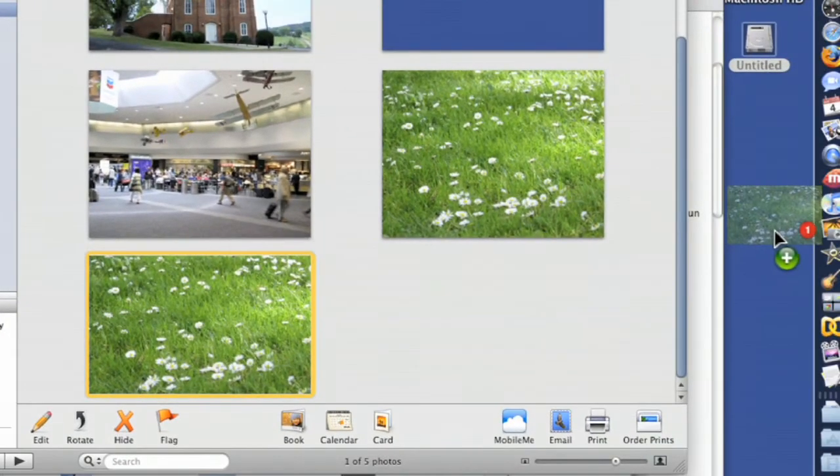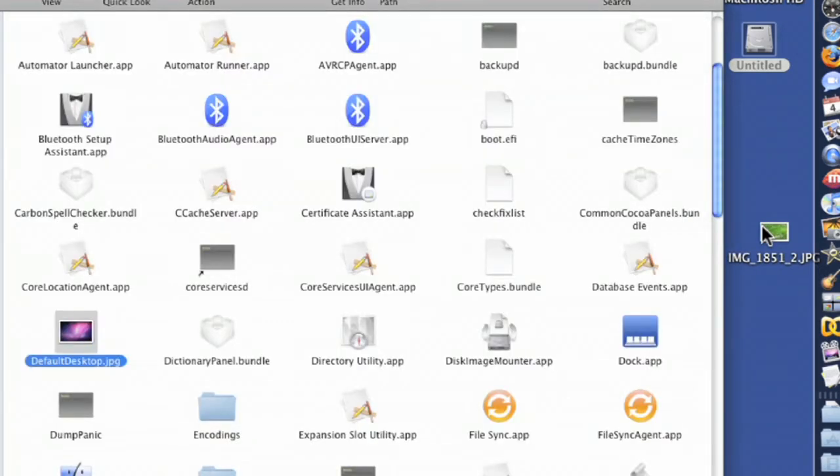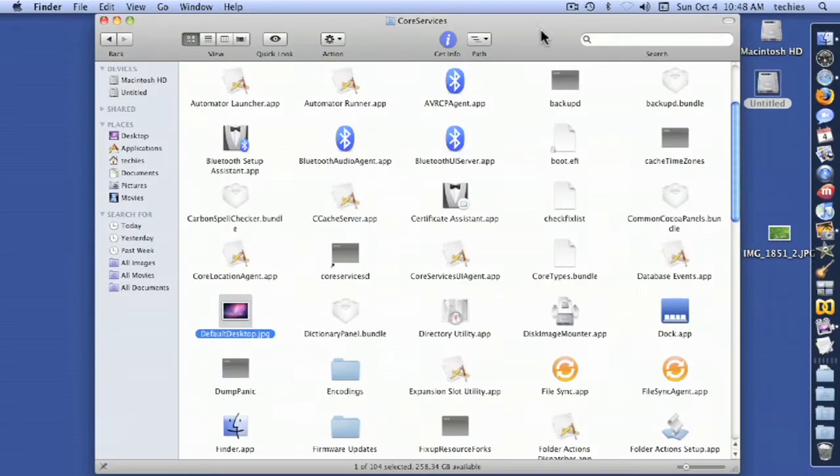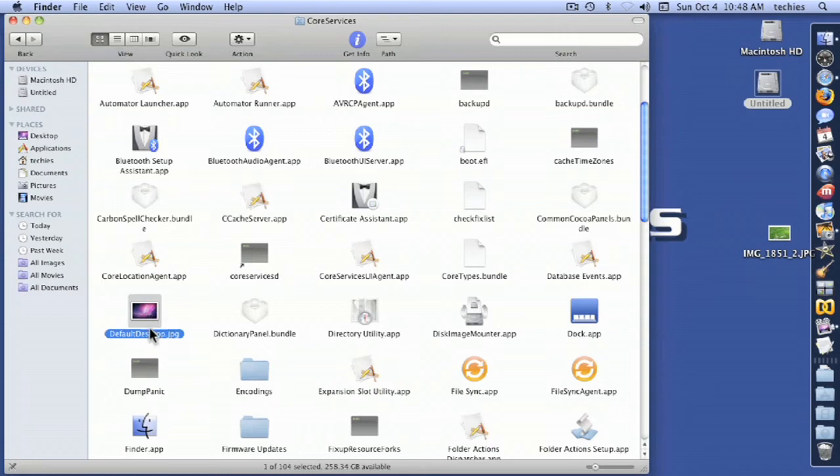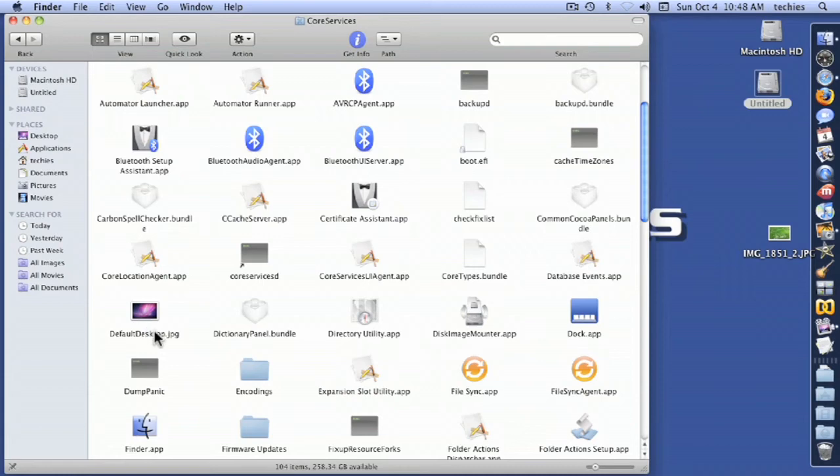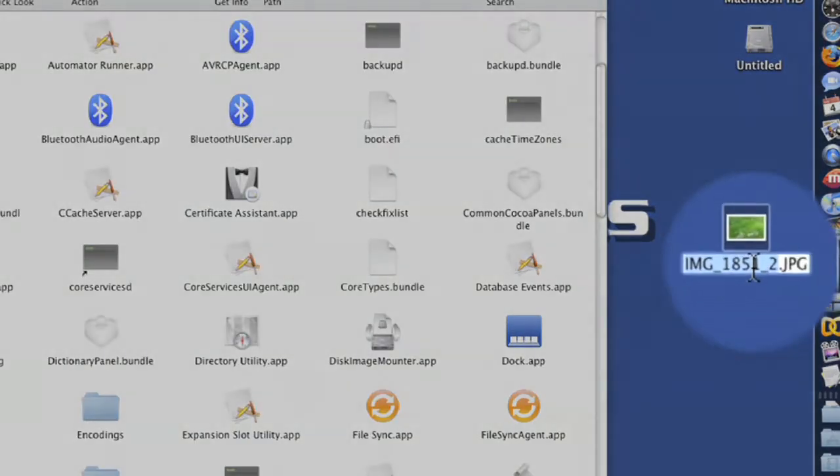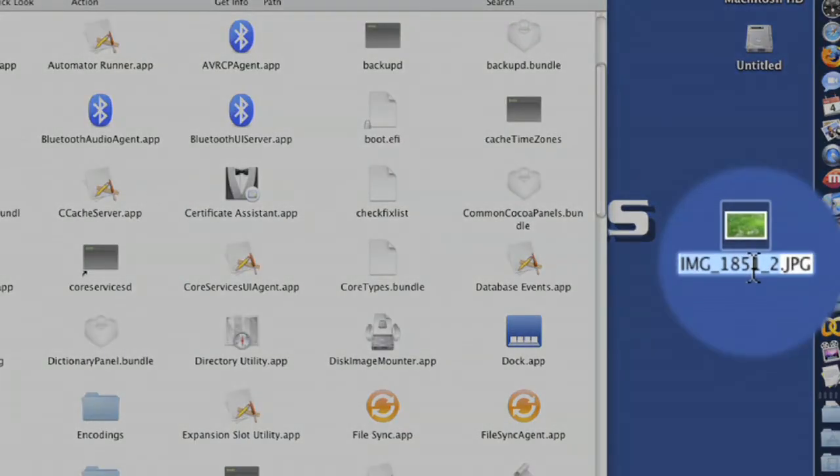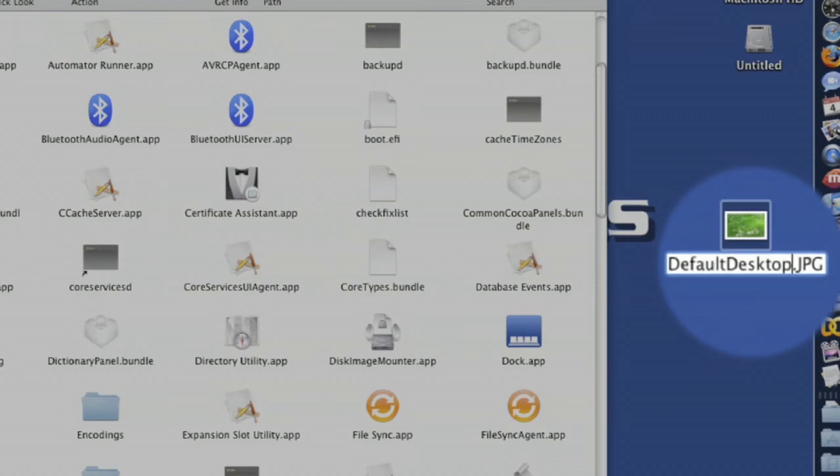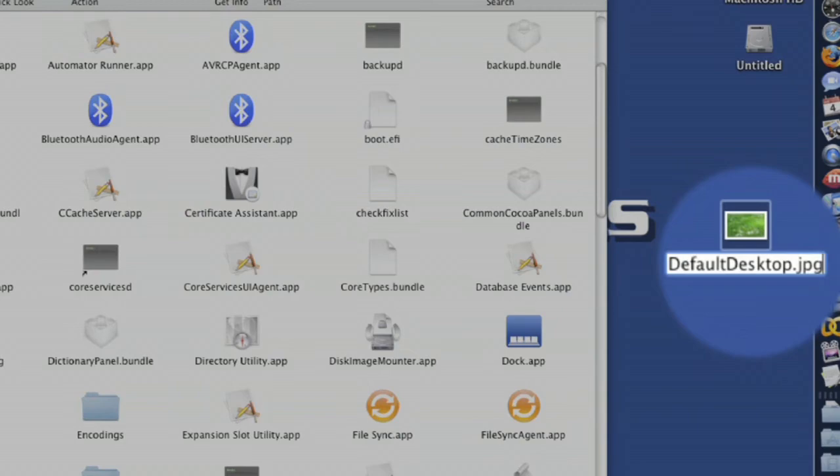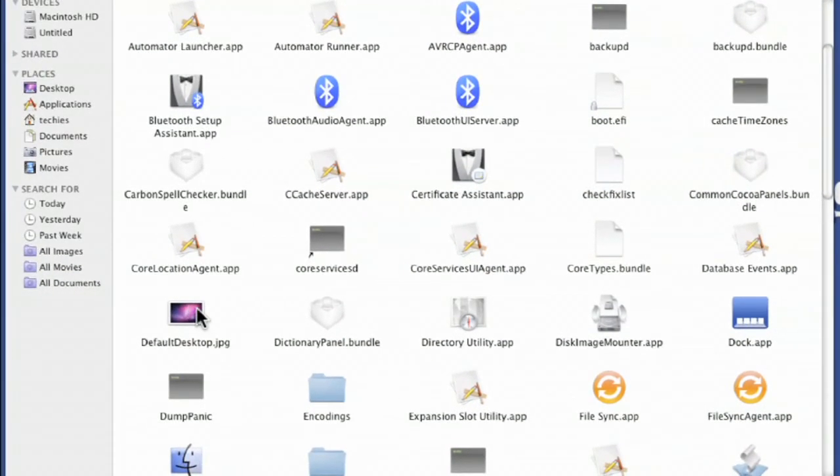I'll drag that out to my desktop. I'm going to hide iPhoto. I want to replace this image. This one's called default desktop.jpg. It's not letting me rename it automatically, so I'll rename this one the same thing: capital D-E-F-A-U-L-T, then Desktop. I'll make it all lowercase.jpg as well.